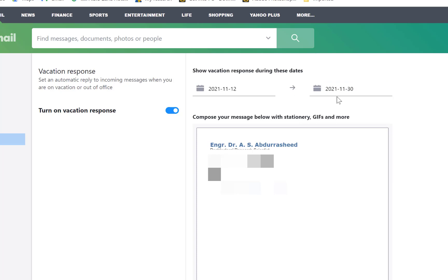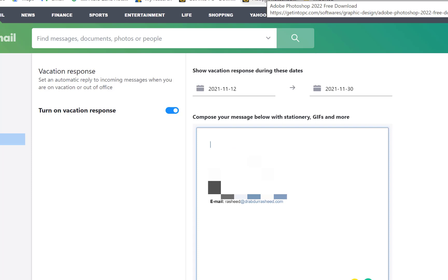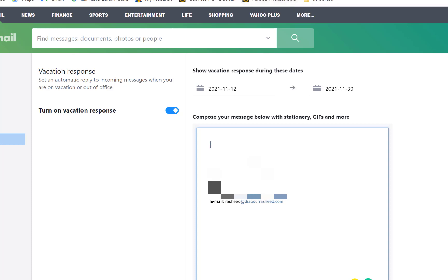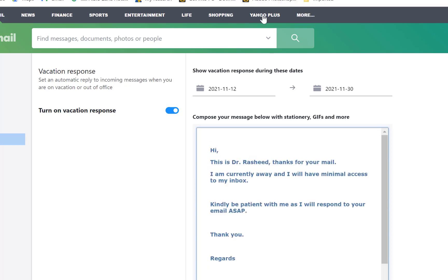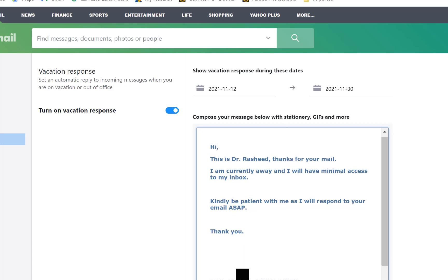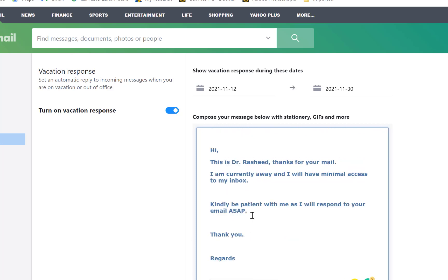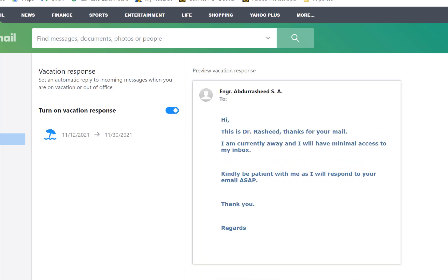You want to give them a very brief message saying that you are away and you will not be able to respond immediately. For example: 'Hi, this is Dr. Rashid. Thanks for your email. I'm currently away and will have minimal access to my inbox. Please be patient with me as I will respond to your email as soon as possible. Thank you. Regards.' Once you save this, it's going to be part of your vacation email.